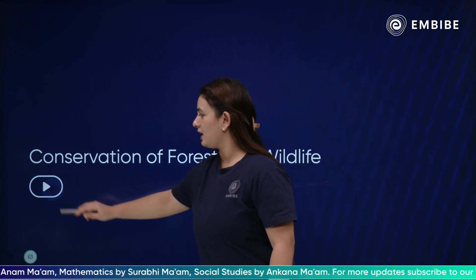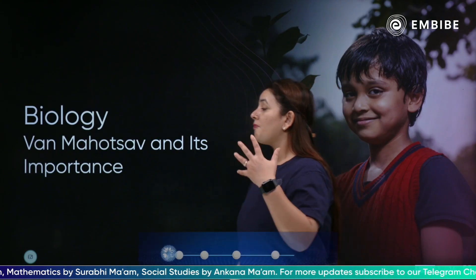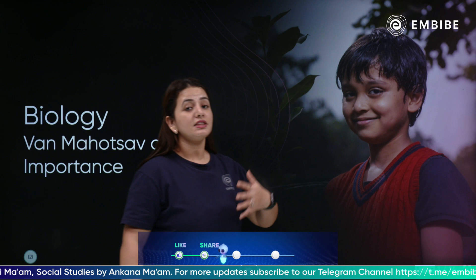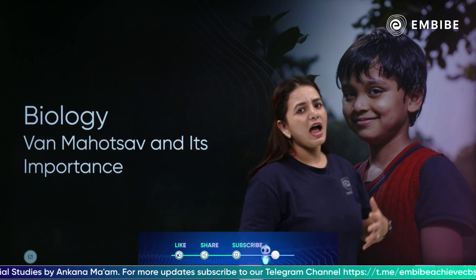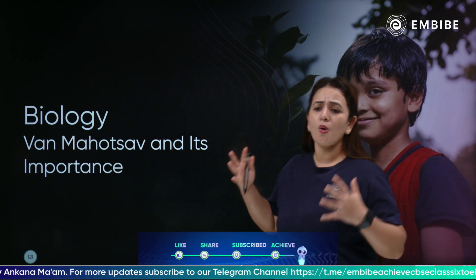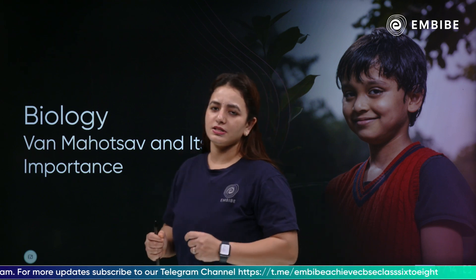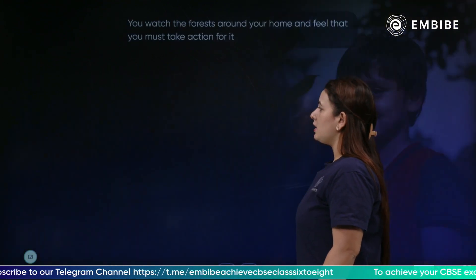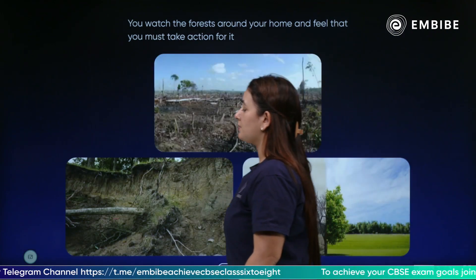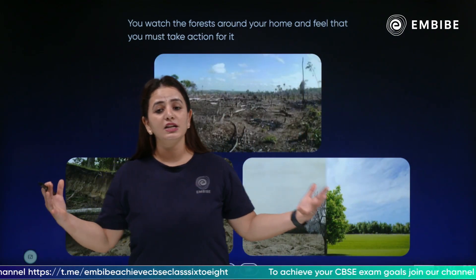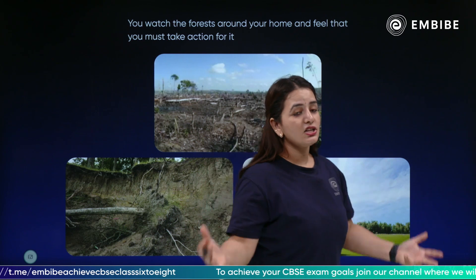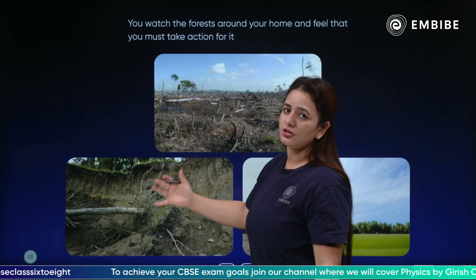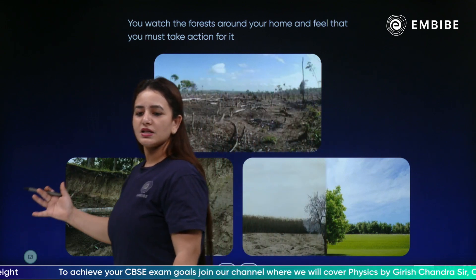Today we have Van Mahotsav and its importance — why this Van Mahotsav is being celebrated and what is its importance. You know the current condition of our country: there is a lot of deforestation and a lot of natural disasters.